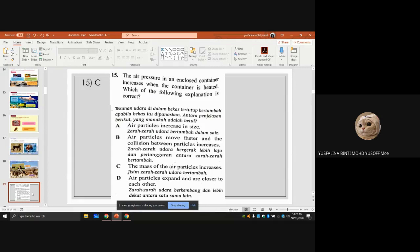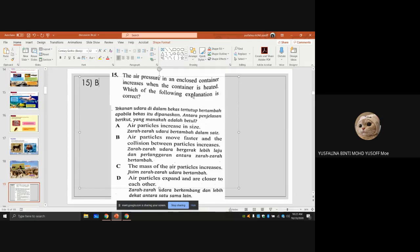The air pressure in an enclosed container increases when the container is heated. The answer is B. When the container is heated, the kinetic energy of the air molecules increases so they move faster. This causes more collisions with the wall of the container and the collision frequency increases, so the answer is B.